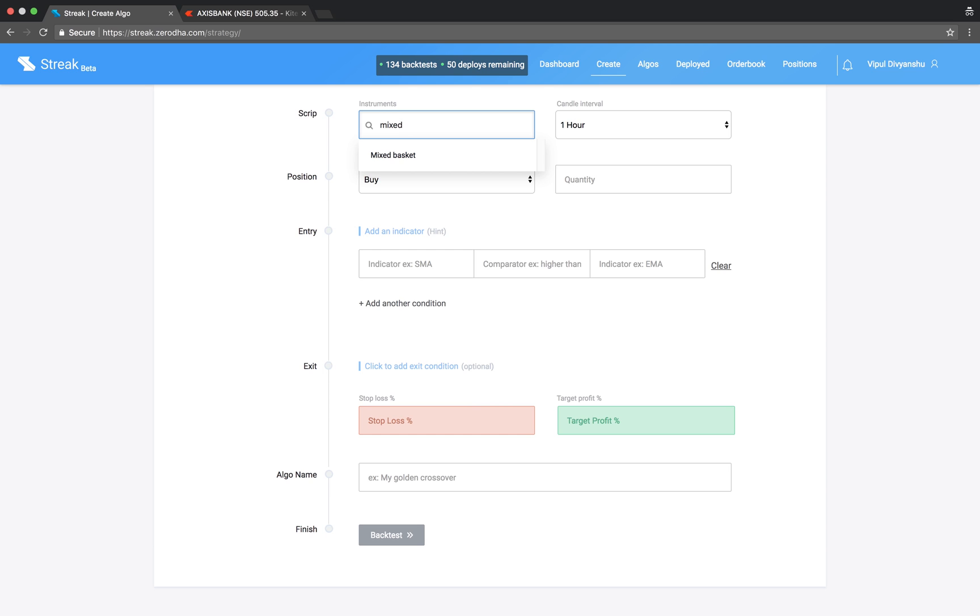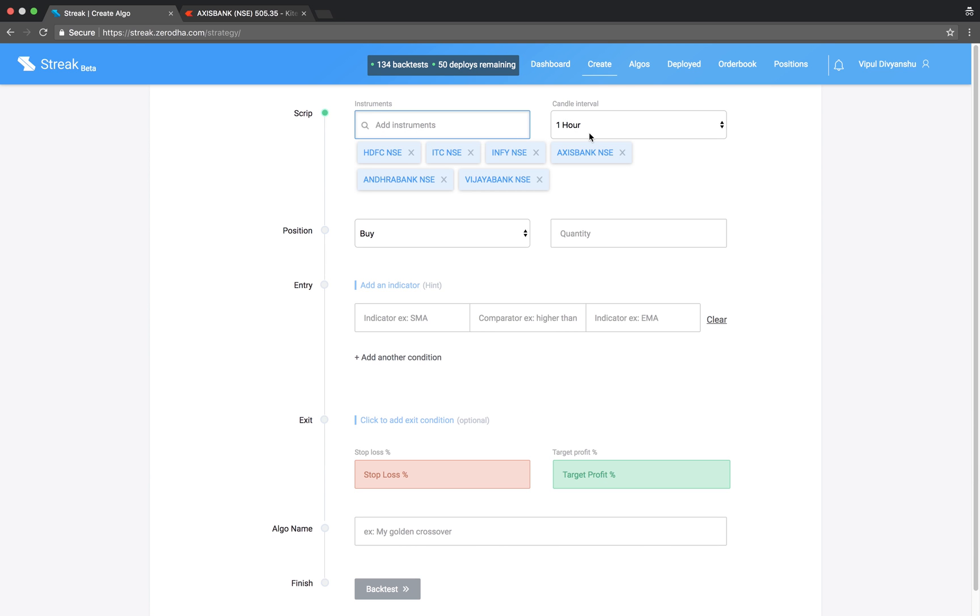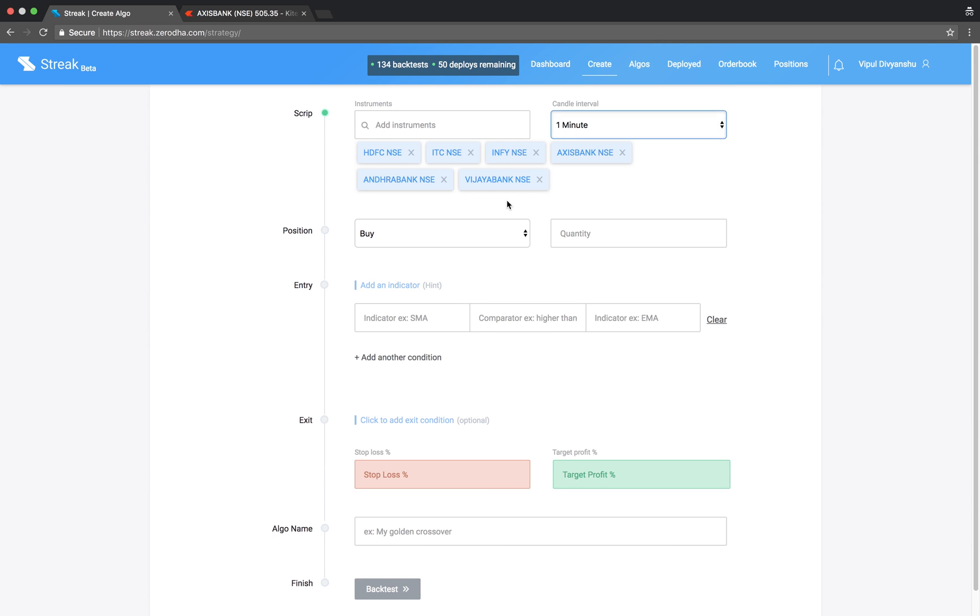Let's start adding a basket of scripts and select a 1-minute candle interval.